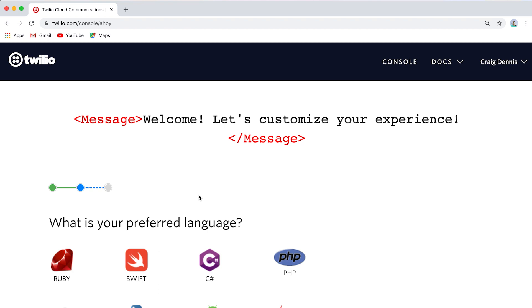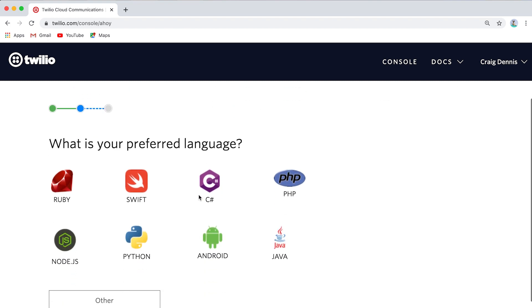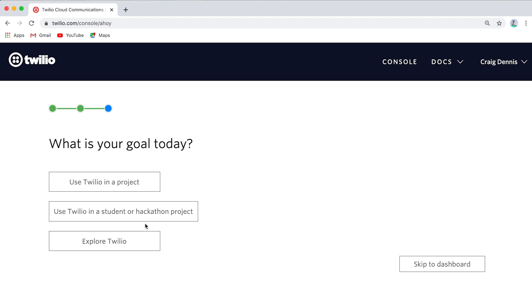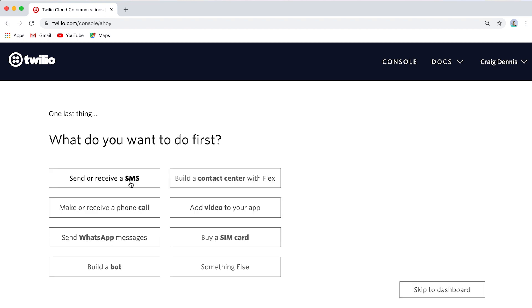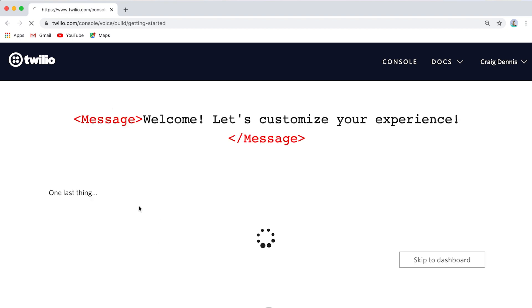What's my preferred language? I think I like Node.js. And what's my goal today? I'm using Twilio in a project — I'm going to connect my classmates. And what do I want to do first? I'm going to make or receive a phone call. So here we go.